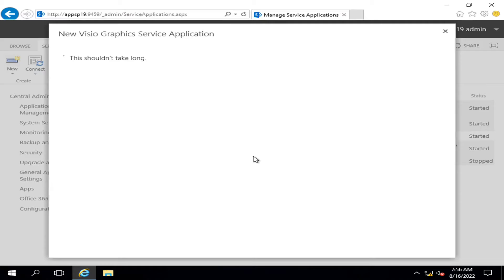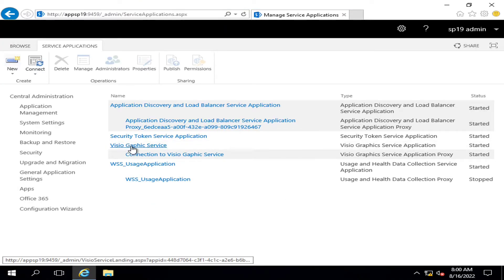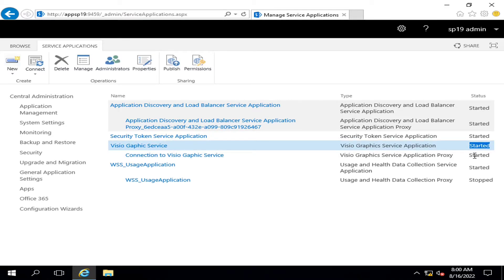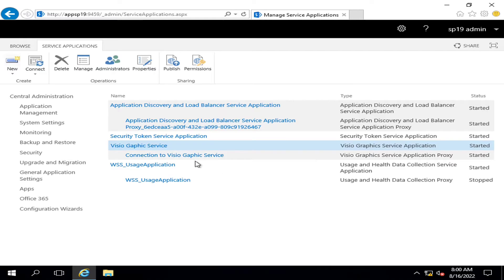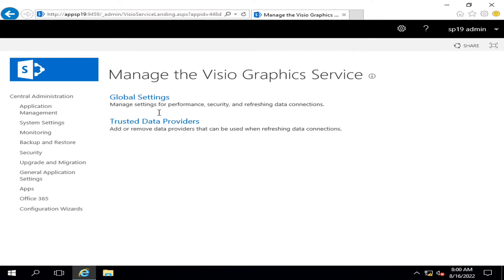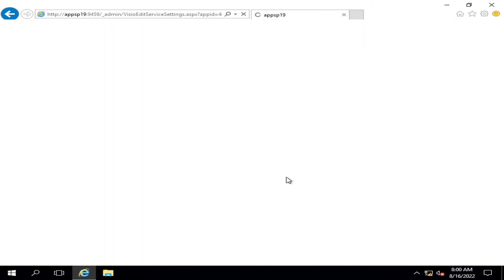Visio graphic service application will be created. Okay viewers, you can see that Visio graphic service has been created, and if you see the status, it's started. It also created one proxy service that is started as well. So if I click on Visio graphic service, you will see that there are some more settings. If I go into